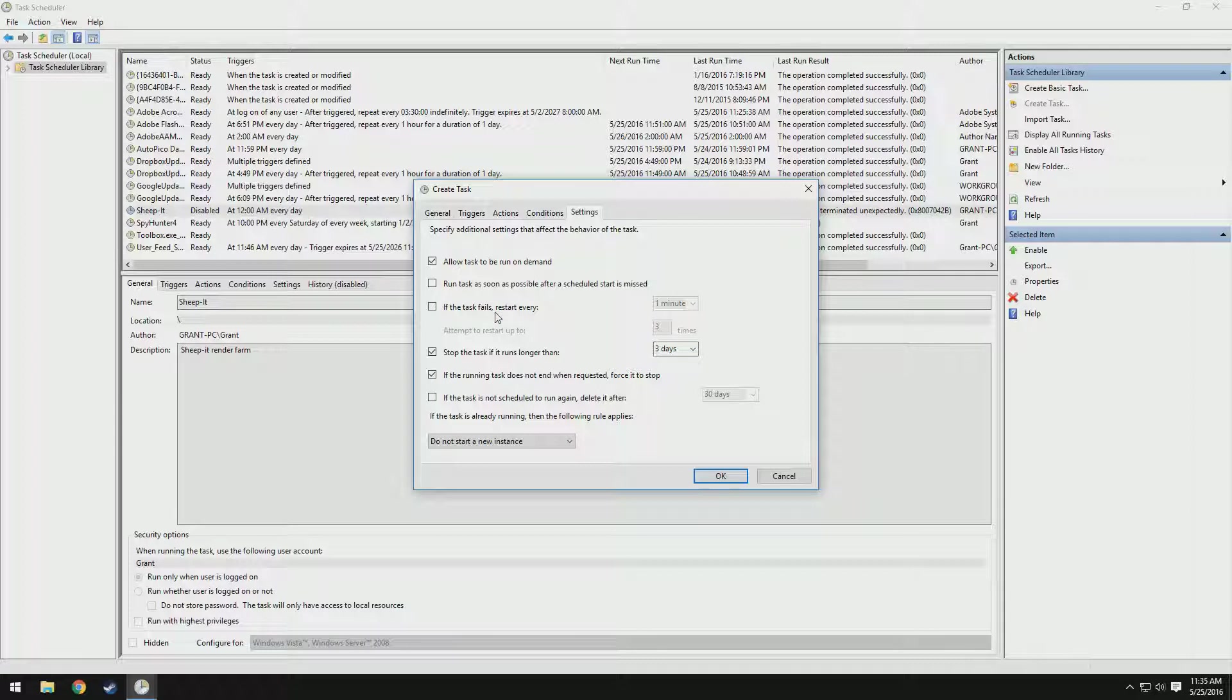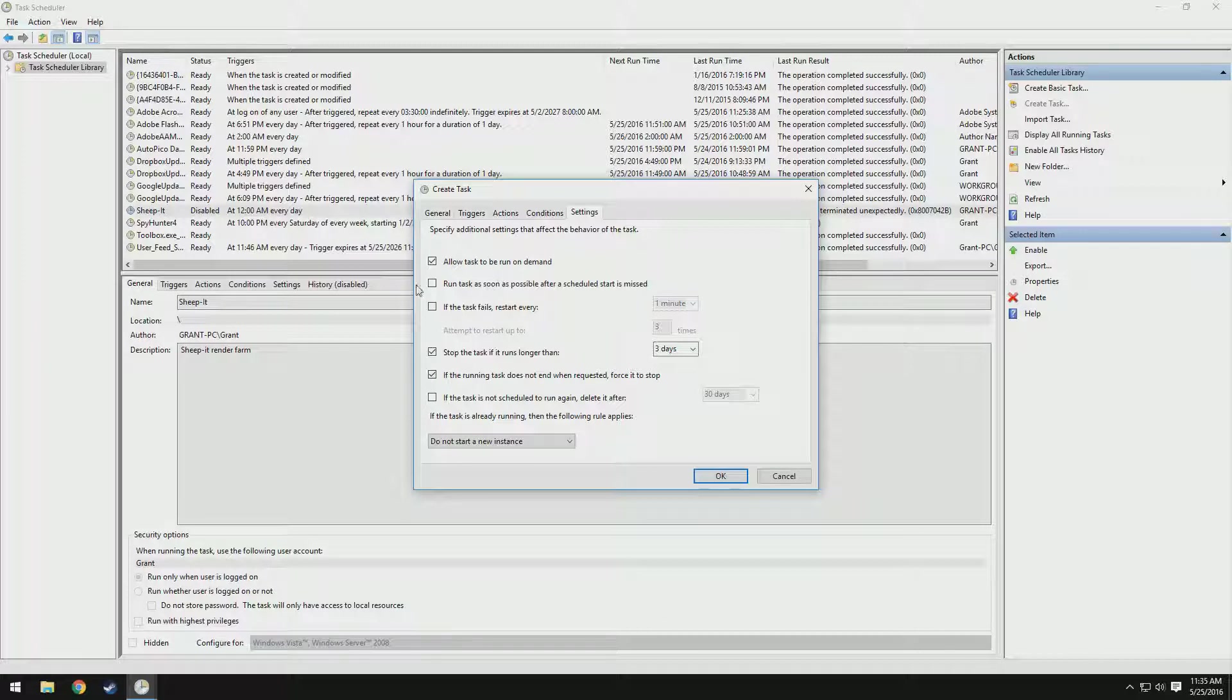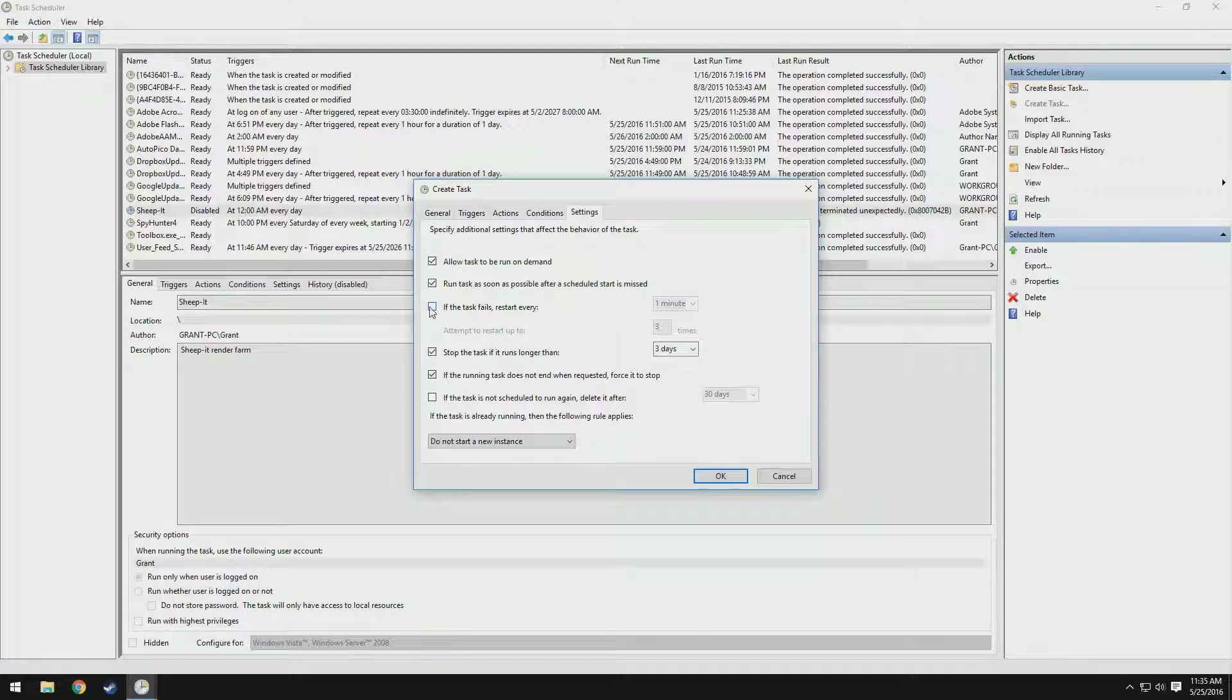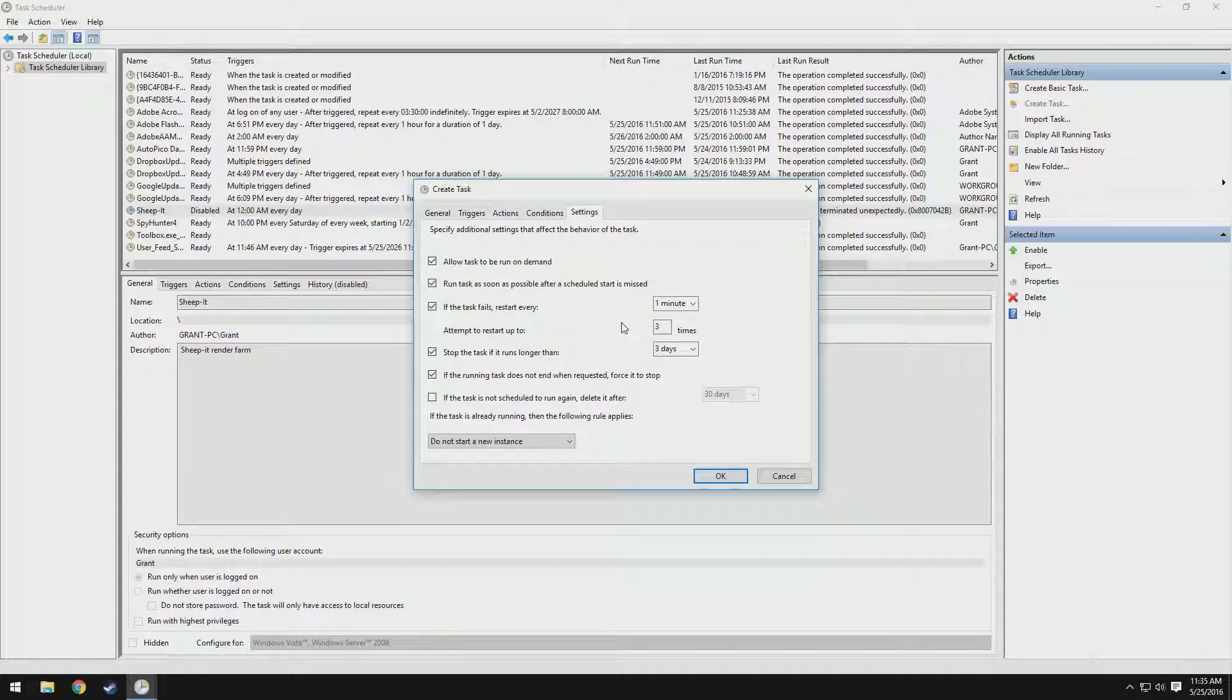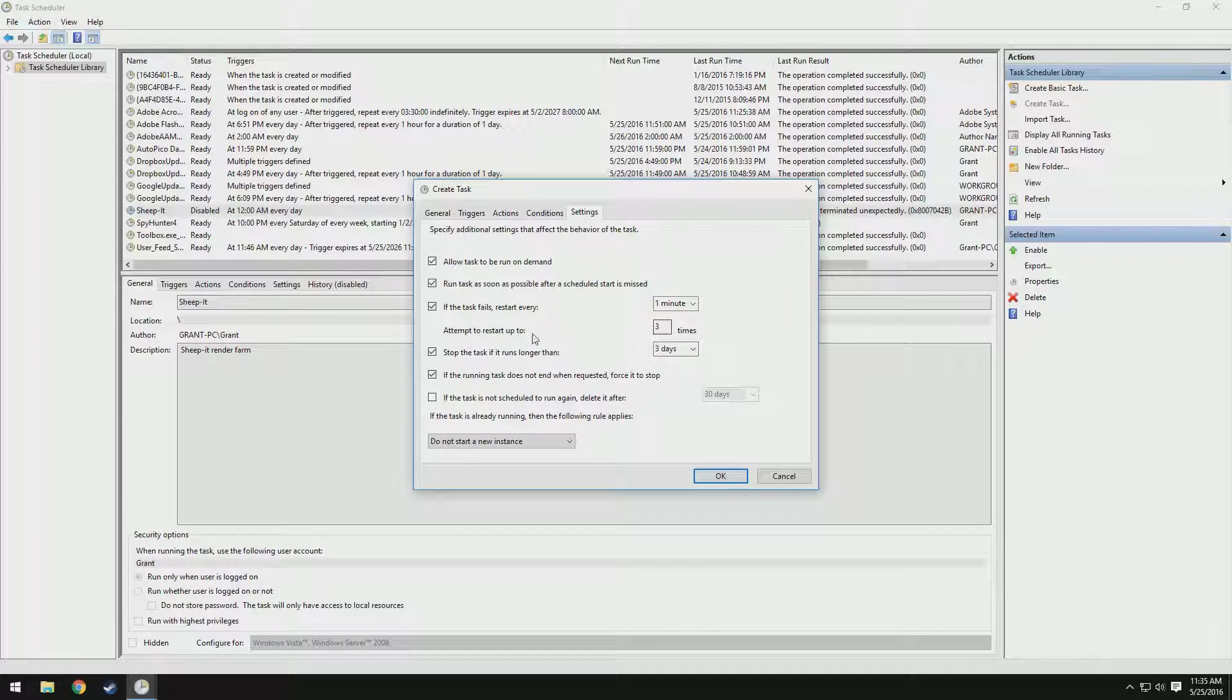Now we have a couple different things. This is more preference. You can do a bunch of different things. I'm going to check this one because I want to run the task as soon as possible after it misses. This is also useful: if the task fails, restart every one minute for three attempts. That way, if it fails to start for whatever reason, it can try multiple times before it just quits. You can see you can set the attempt to restart time, how many times it attempts to restart, up to about three. That should be good.